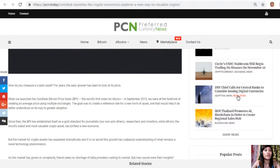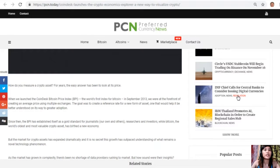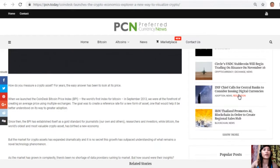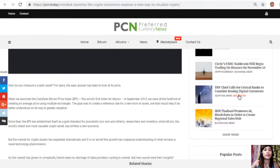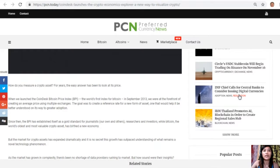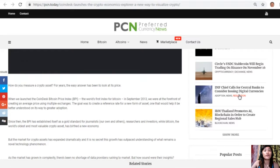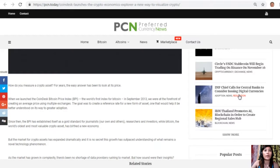How do you measure a crypto asset? For years the easy answer has been to look at its price. When we launched the CoinDesk Bitcoin Price Index or BPI, the world's first index for Bitcoin in September 2013, we were at the forefront of creating an average price using multiple exchanges. The goal was to create a reference rate for a new form of asset, one that would help it be better understood on its way to greater adoption.